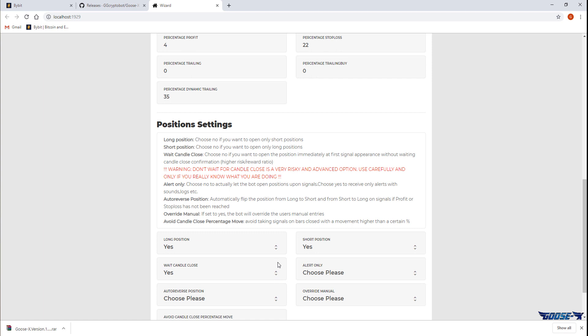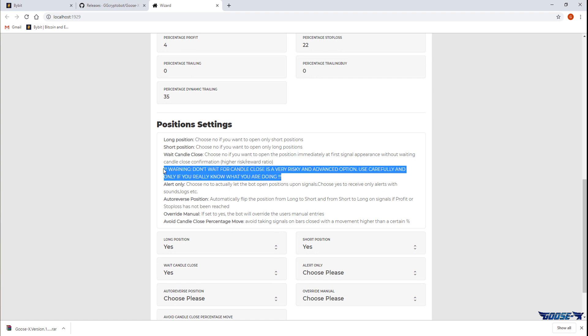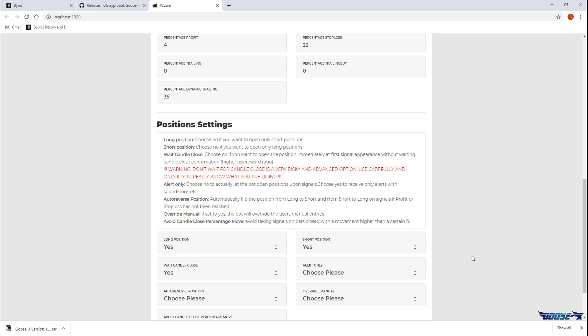The wait candle close is a very important and delicate one, mind the winding and the red. This means that the trade will only be opened once the 15 minute candle is fully closed so there is definitely a trade signal for sure.